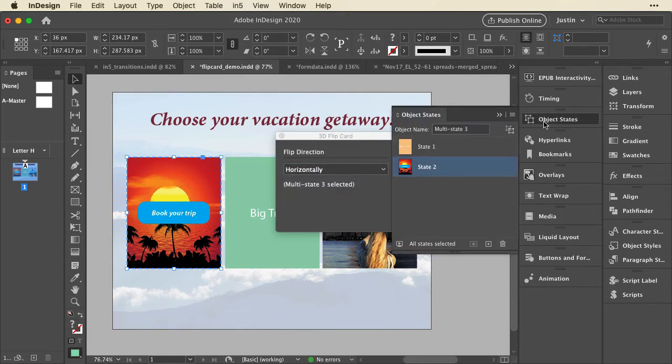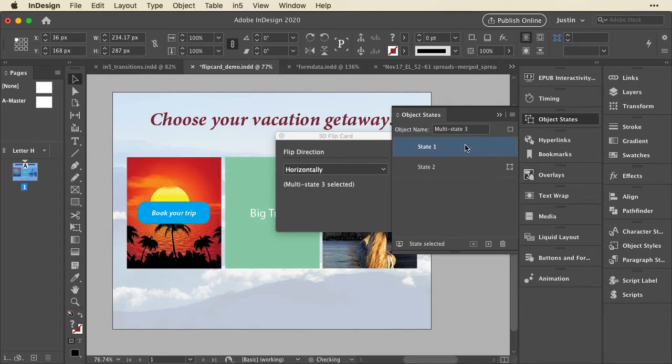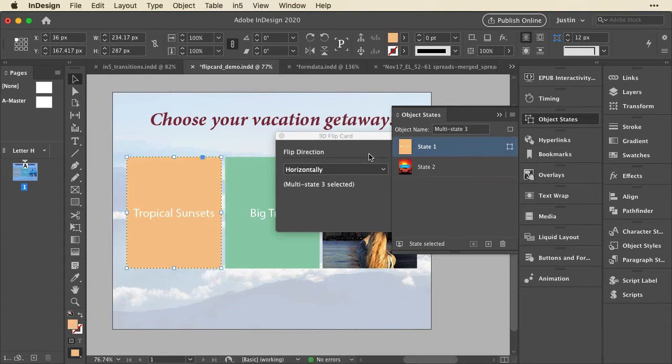Now underlying this is a multi-state object. It has two states. And as long as I have that, I can turn it into a 3D flip card. There's no coding. I just have a cool interactive thing by setting this.